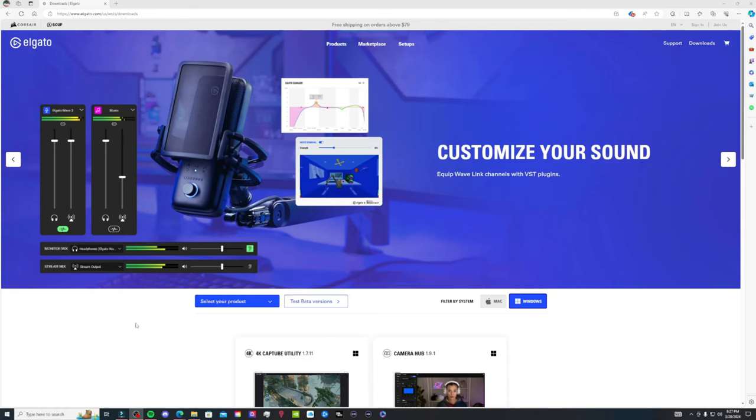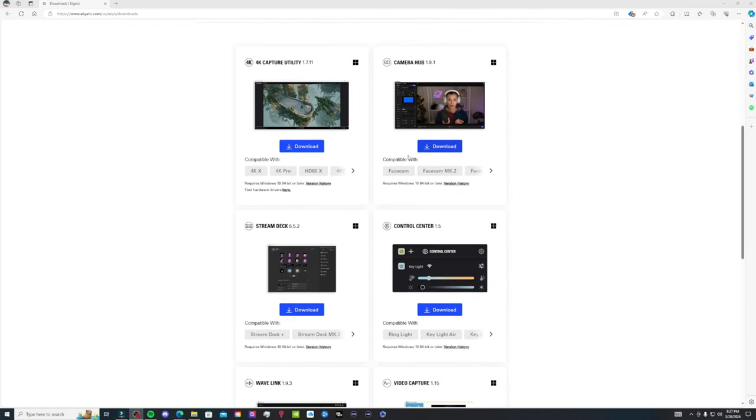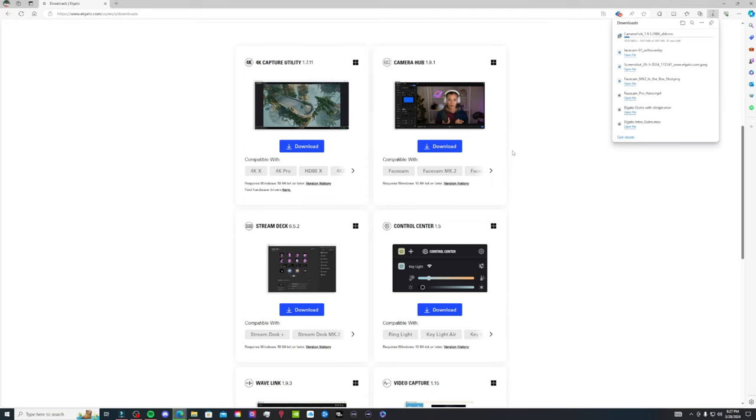In the box you have your MK2, your mount with the quarter thread, your USB-C cable and your start guide. If you are fresh to Elgato, you download your camera hub onto your PC and then you hook up your Facecam MK2. And if you are not, all you have to do is replace your old Facecam with your MK2.